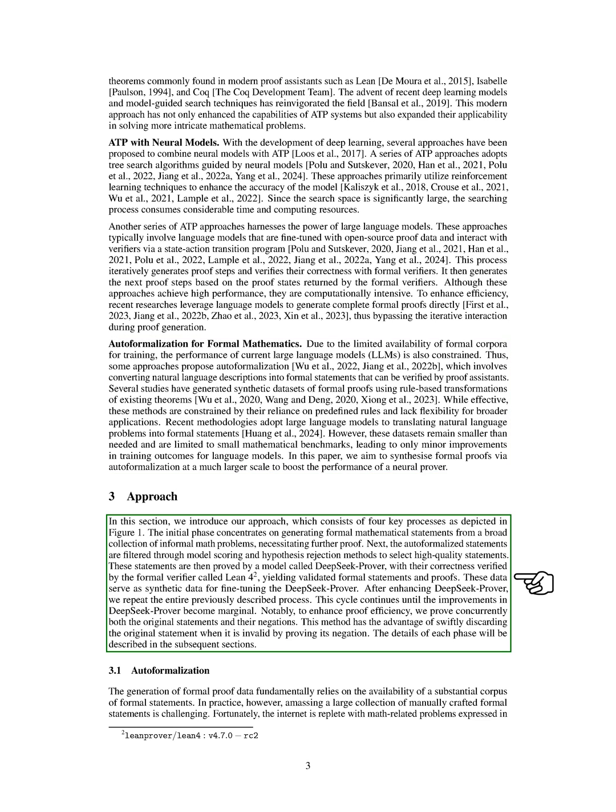In this section, we introduce our approach, which involves four main processes. Initially, we focus on turning informal math problems into formal mathematical statements that need further proof.